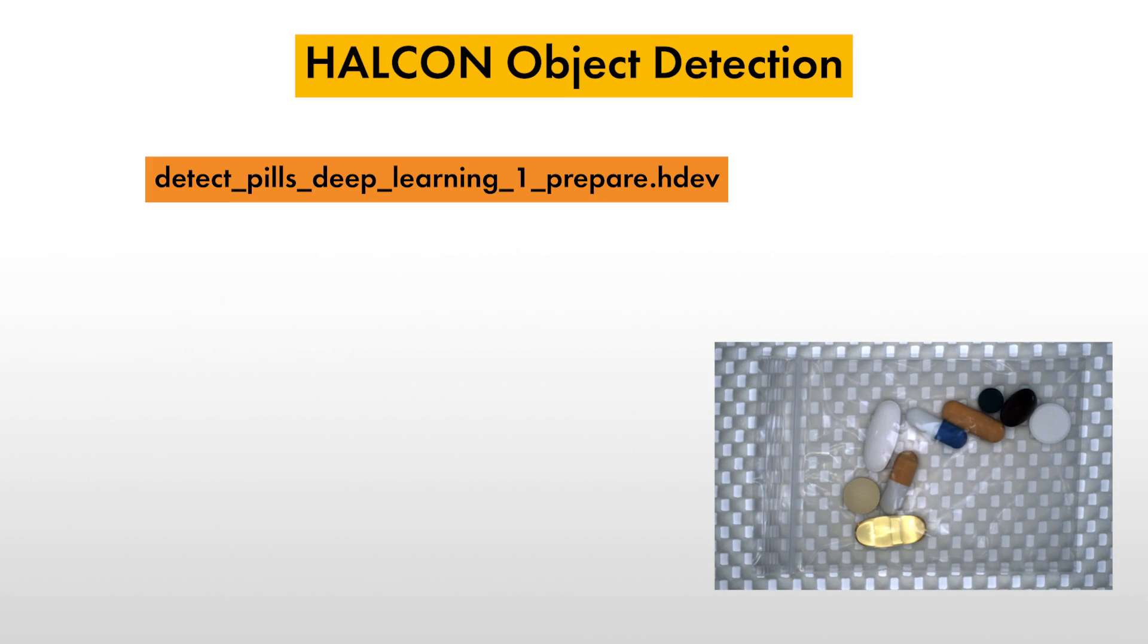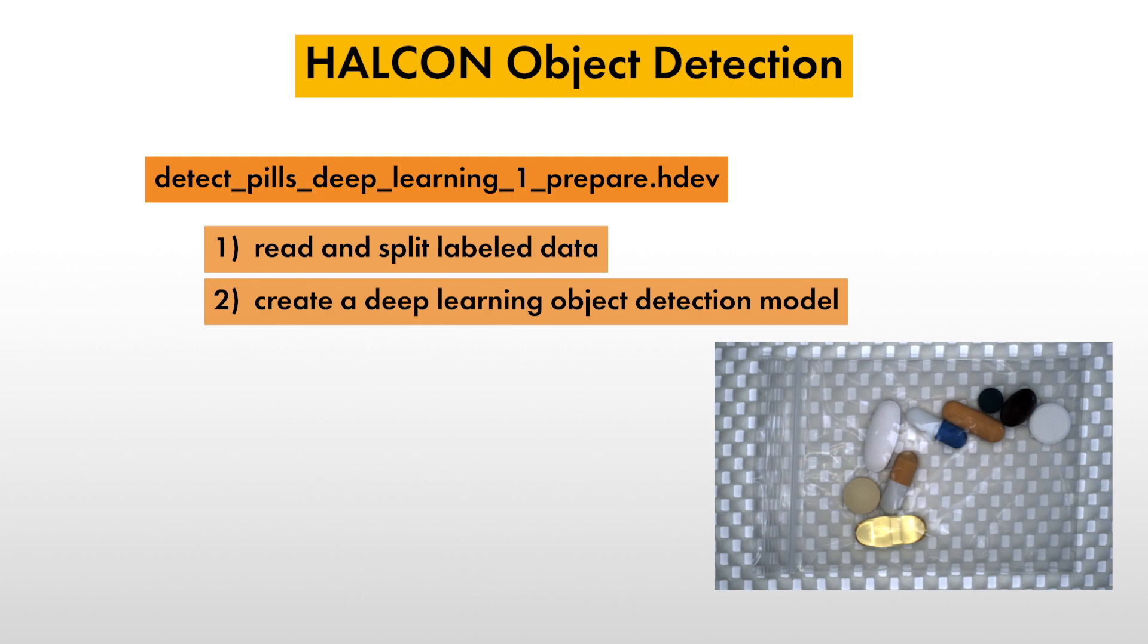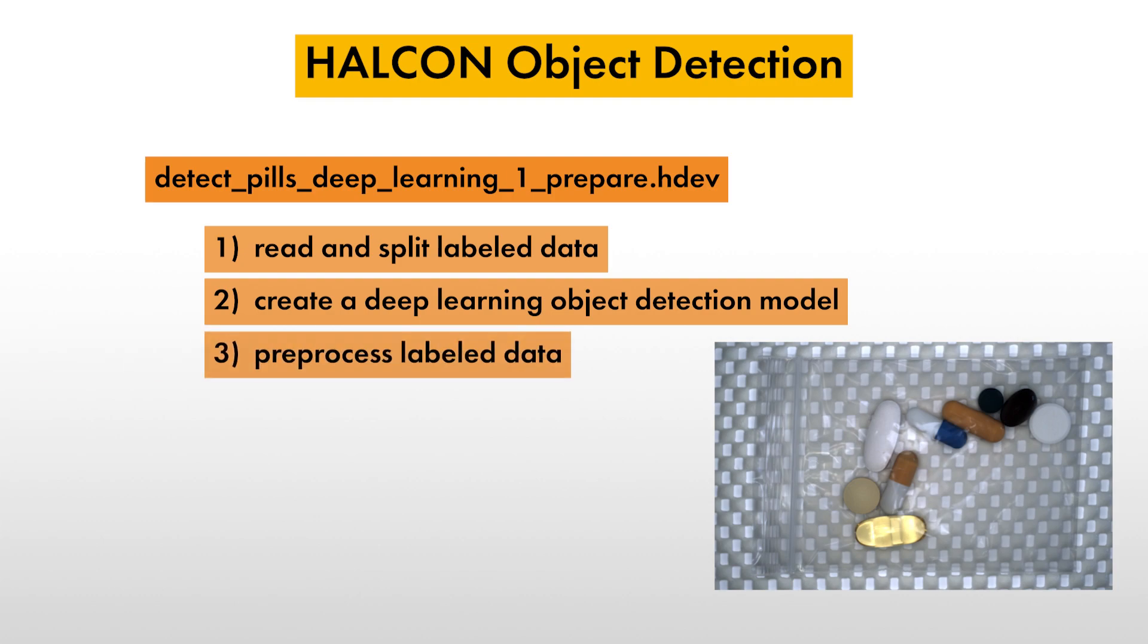In this video, you'll learn how to read and split labeled data, how to create a deep learning object detection model, and how to pre-process the labeled data in preparation of training with the created model.